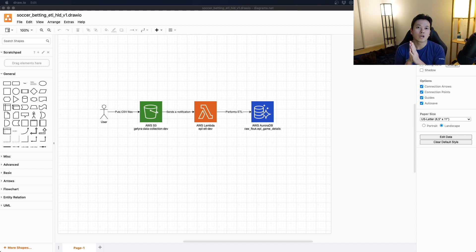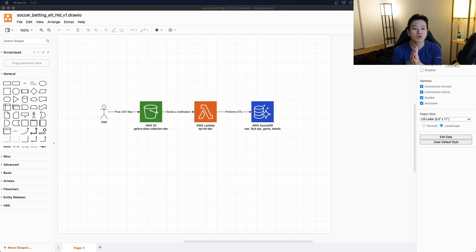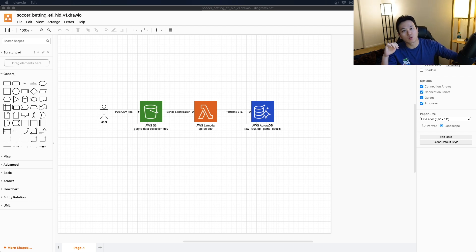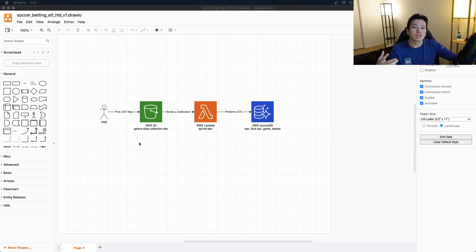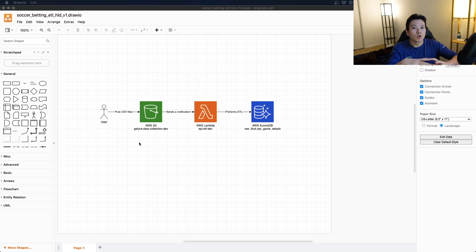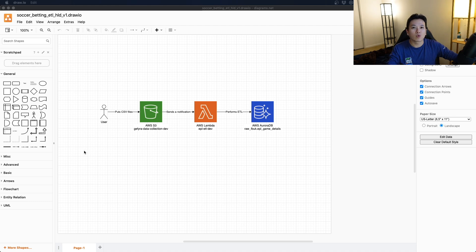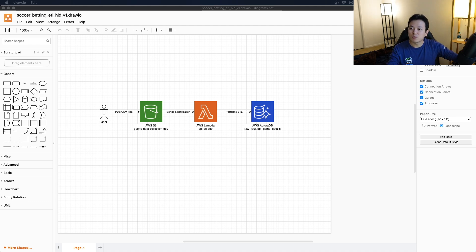Alright guys, as we discussed in the previous video, we really want to create an S3 bucket to make sure that we can get started in collecting data from the footballdata.co.uk website and build a repository of files within this bucket. So let's get started and make sure that we can create this bucket with our CDK. Let me flip to Visual Studio Code.